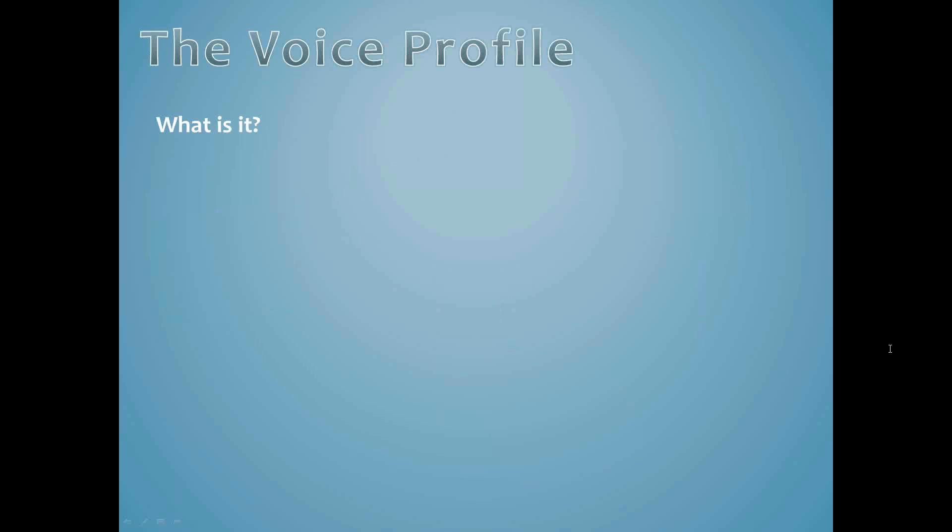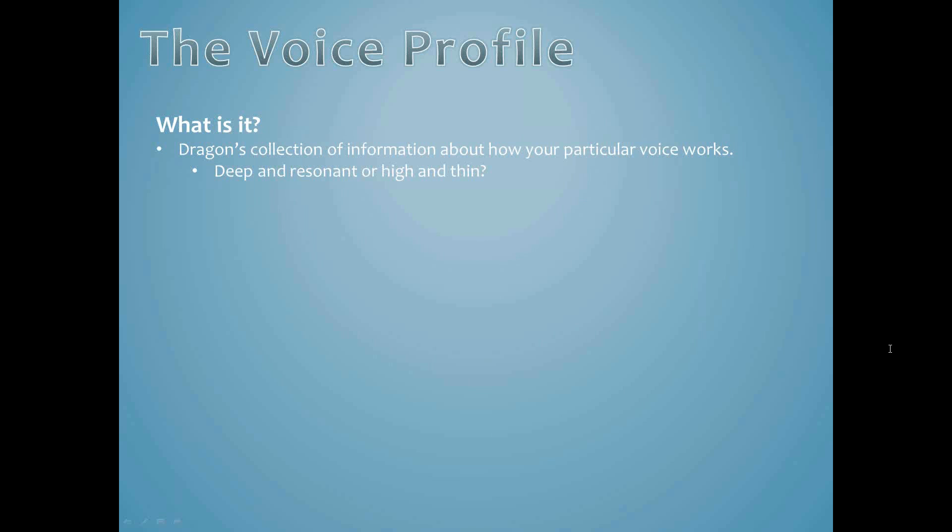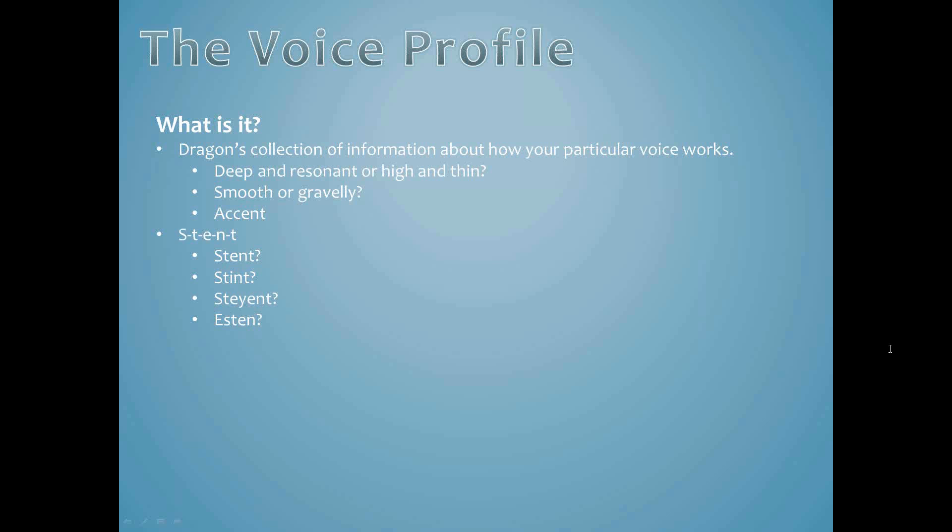The first and most obvious part of the user profile is the voice profile, usually named after the user. This is Dragon's collection of information about how your particular voice works. Is it deep and resonant or high and thin? Is it smooth or gravely? What type of accent do you have? Let's focus on that last one for a minute. When you see the letters S-T-E-N-T, do you say stent, stent, stent, or perhaps esten?